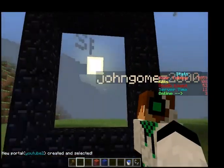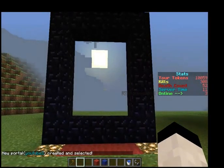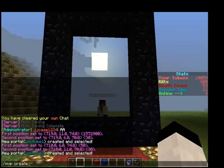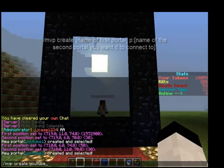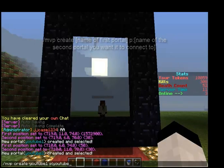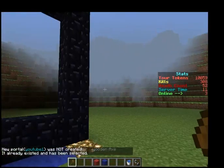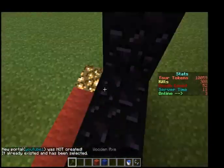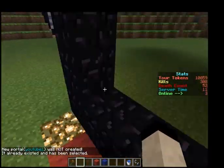Then you want to do 'mvp create YouTube1 YouTube2'. It'll say it's not created, but it should generate the link to the other side.